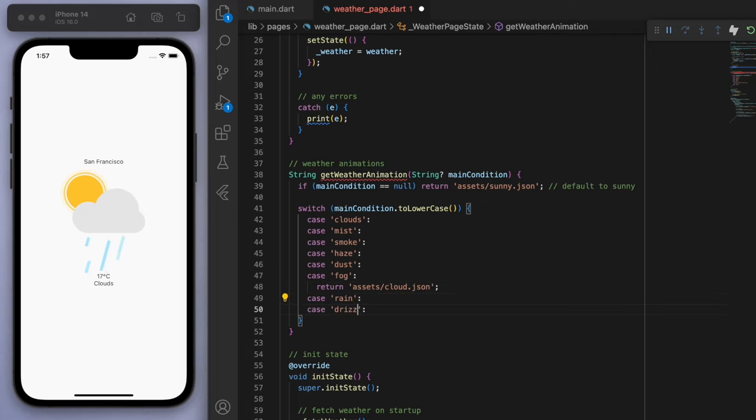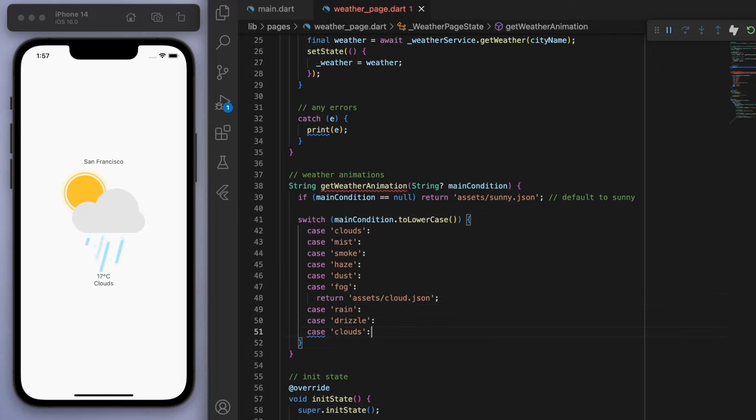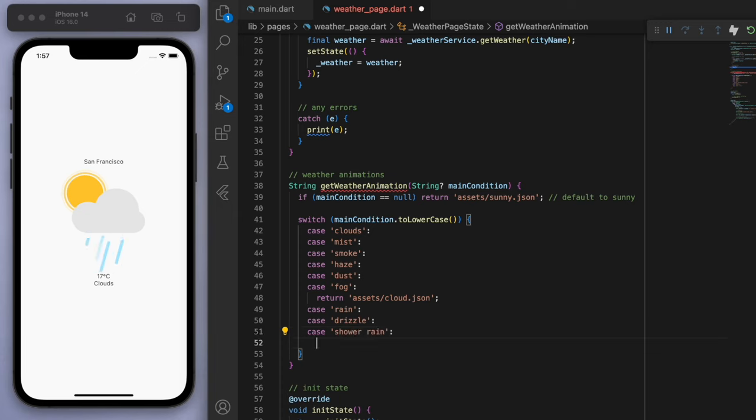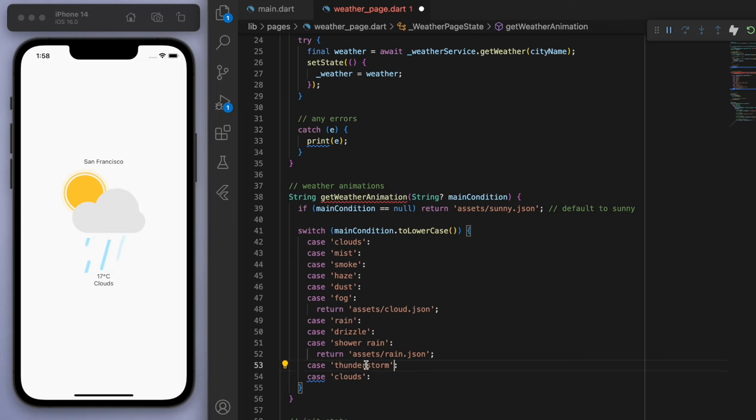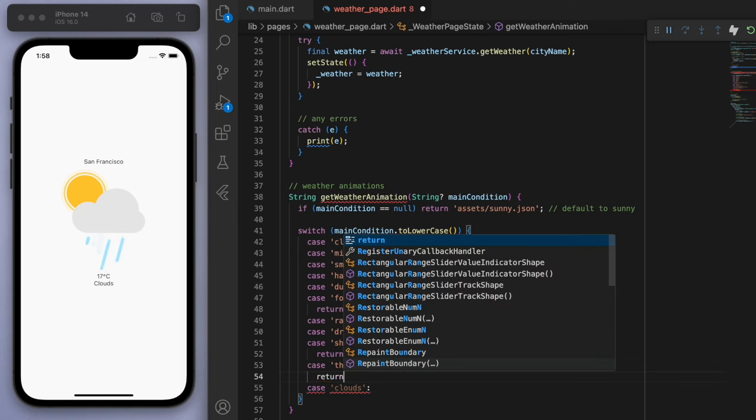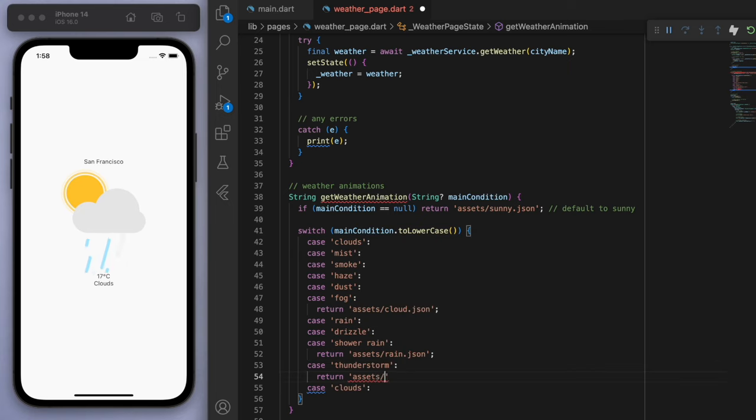For rain, drizzle, and you also get shower rain. I'm just going to return the rainy one. If we have thunderstorm, then we have the thunder animation. And then lastly, if it's clear, then just return the sunny one.